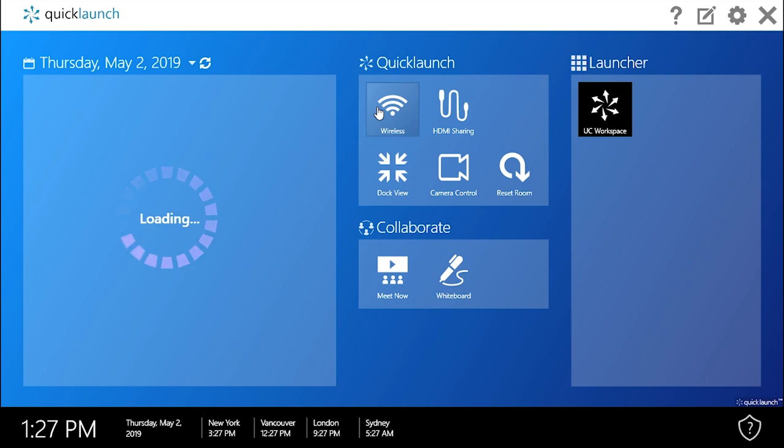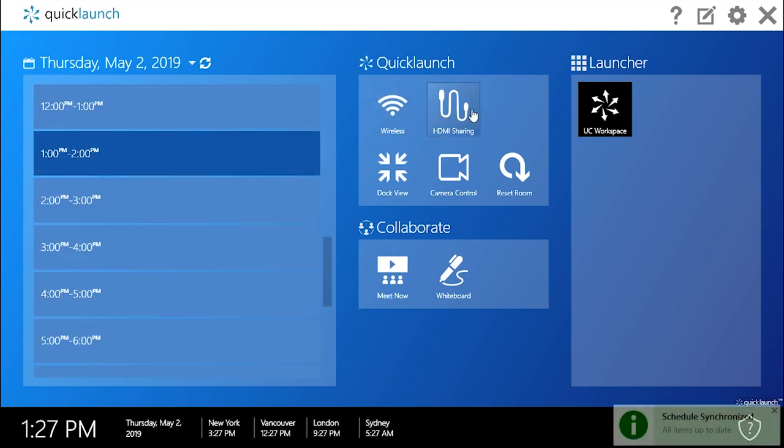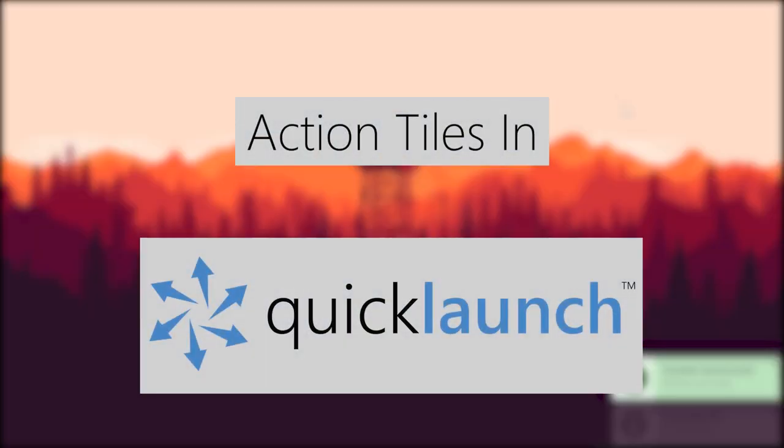Hello everyone, my name is Jordan from UC Workspace and welcome to our video on action tiles in QuickLaunch.